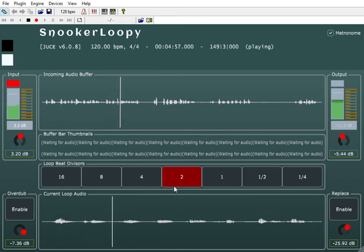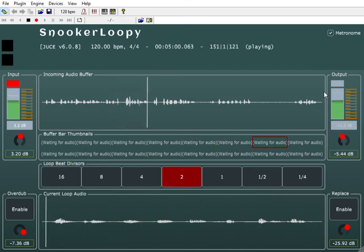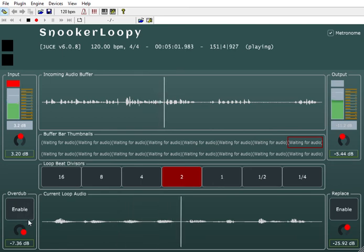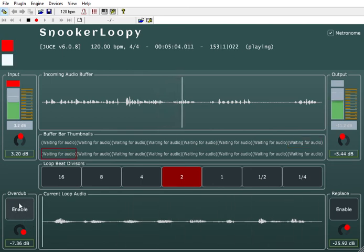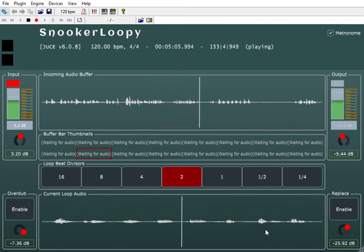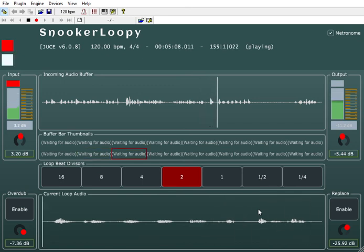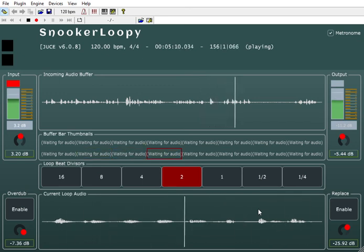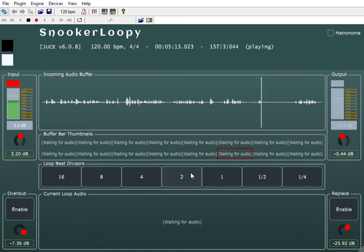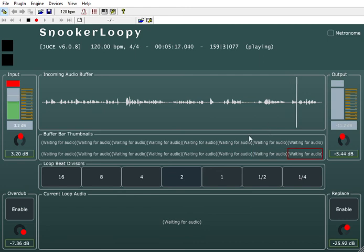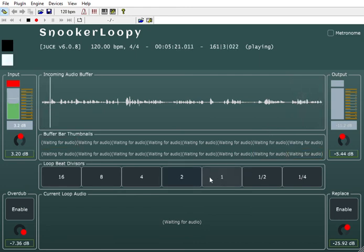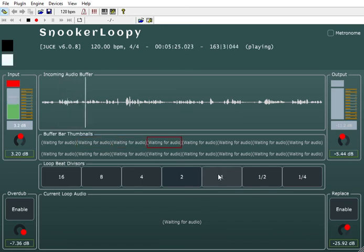Anyway, that's essentially it. You've got some input and output gains, and the ability to overdub into this loop. What I'm trying to do is make it a bit more user friendly and robust. Once you've recorded the loop, I also want it to not lose the recording every time you turn it off, and to add a bit more loop manipulation.